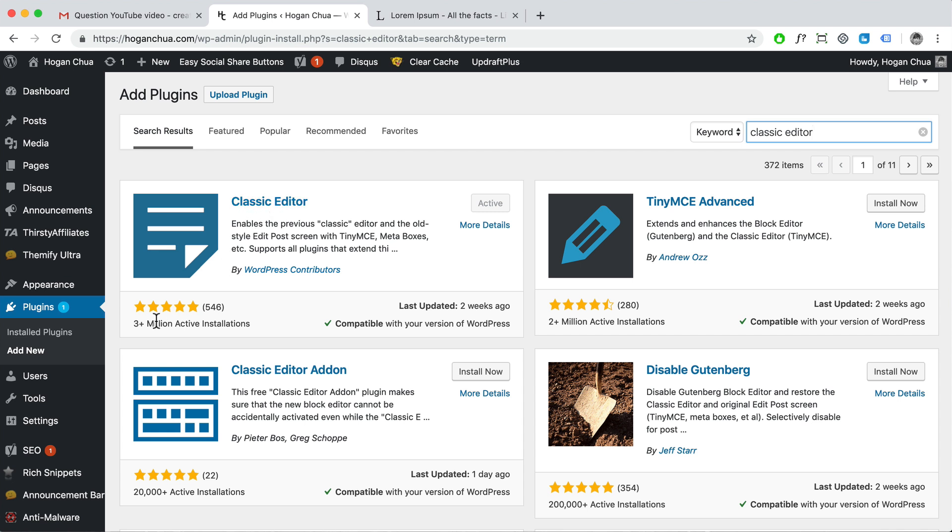Okay, so it's got three million active installs. Everyone seems to like the old one. You need to install it and then you want to click on activate.